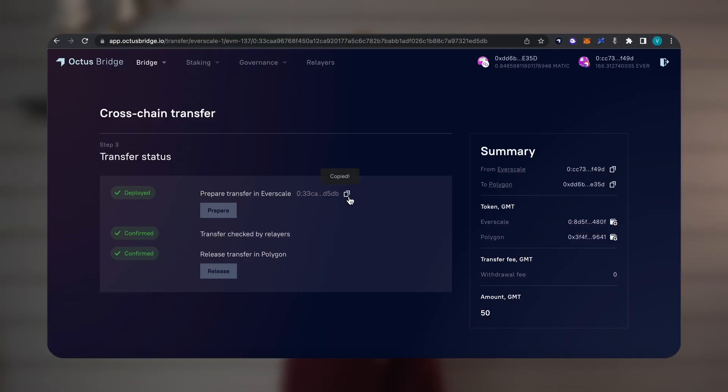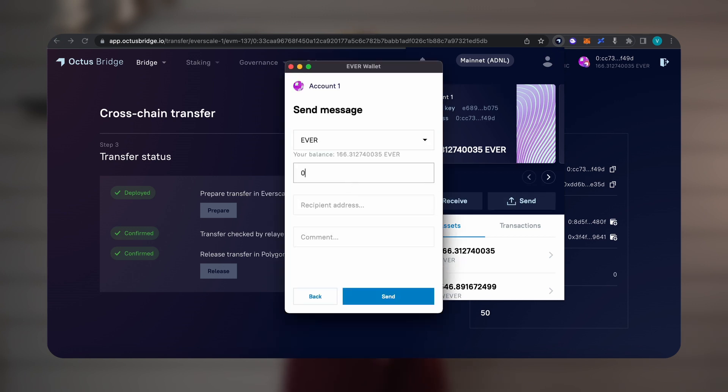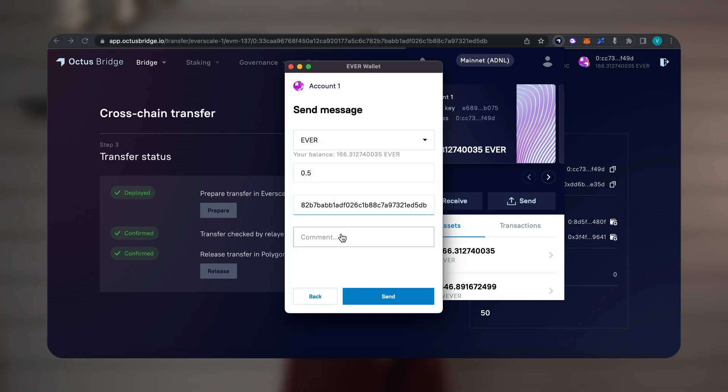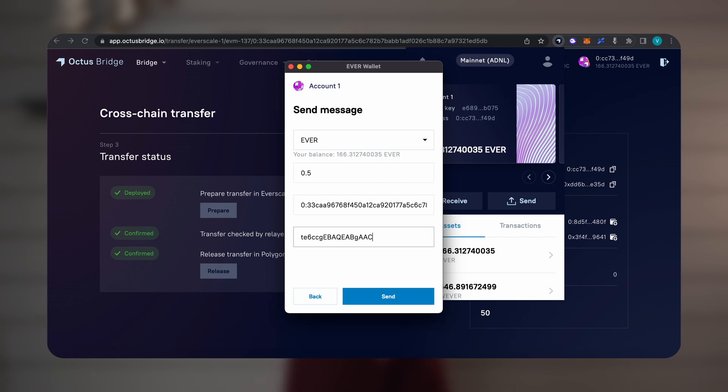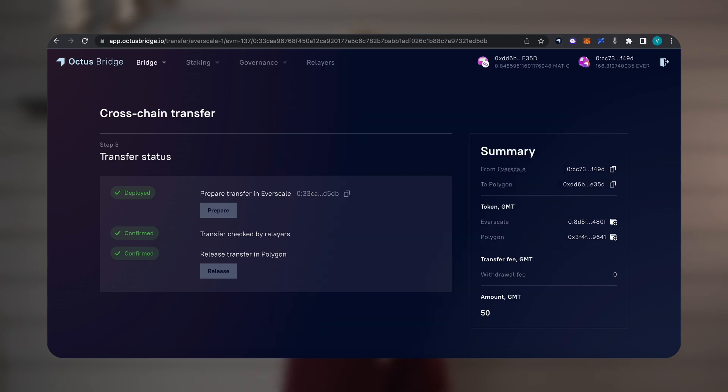You pay only for gas. And I promised to show a life hack. To return most of the commission for transferring from Everscale to other blockchains, we need to copy the event address of the transfer page and send half a favor to it with a comment. I will leave it in the description of the video. After that, most of the commissions spent will return to us.